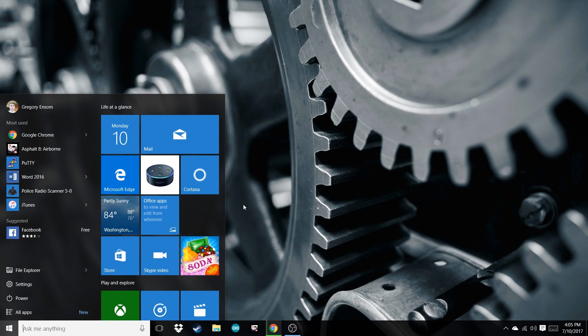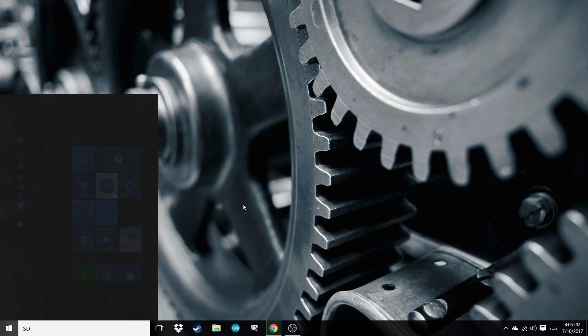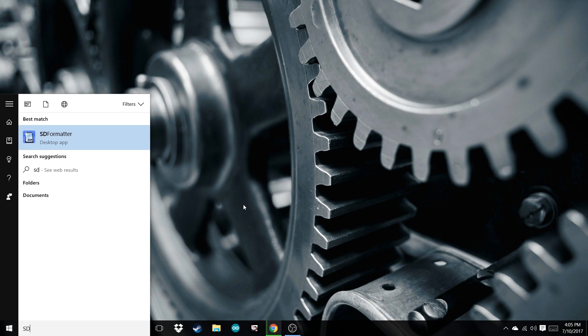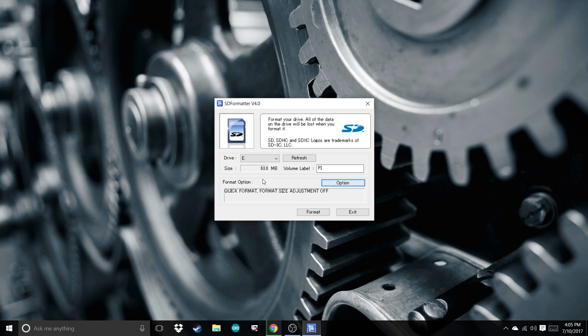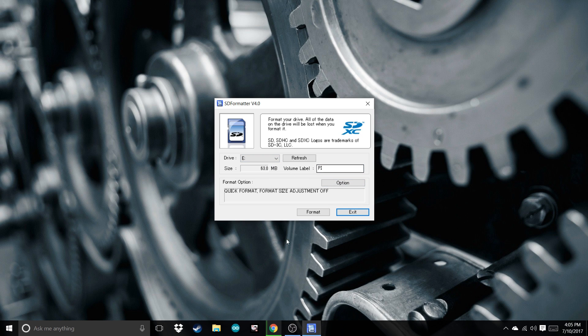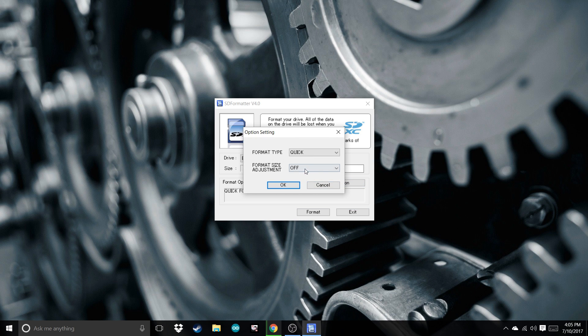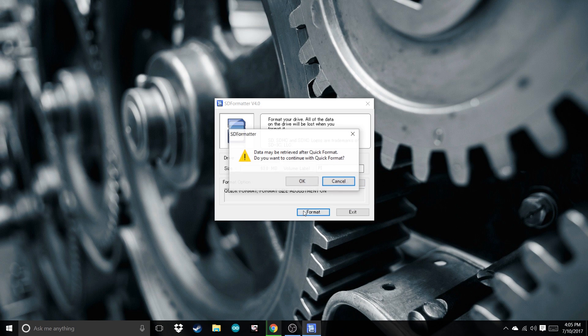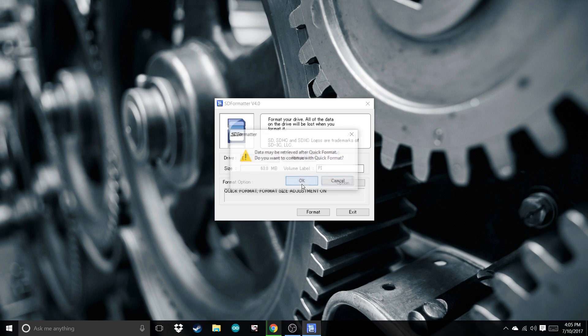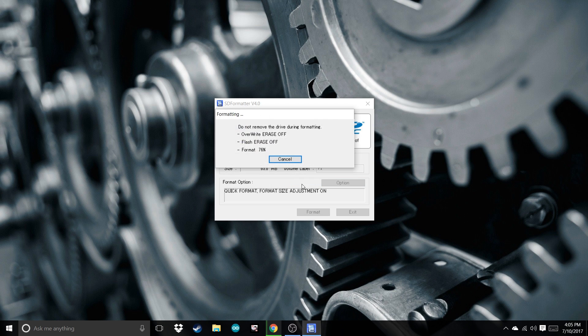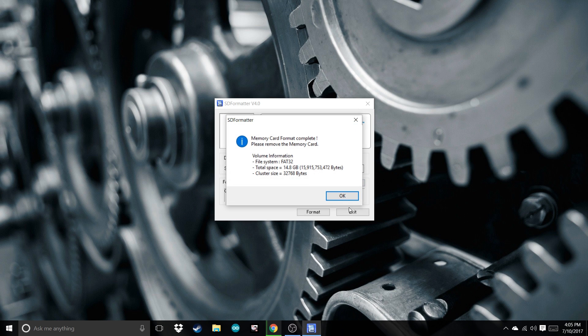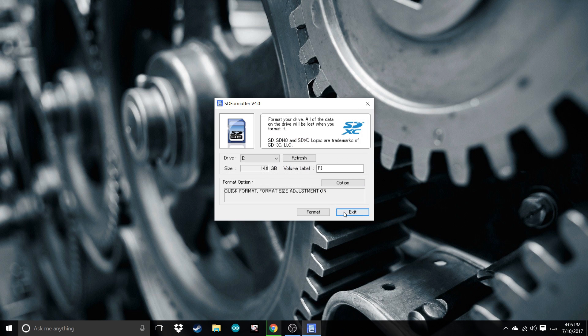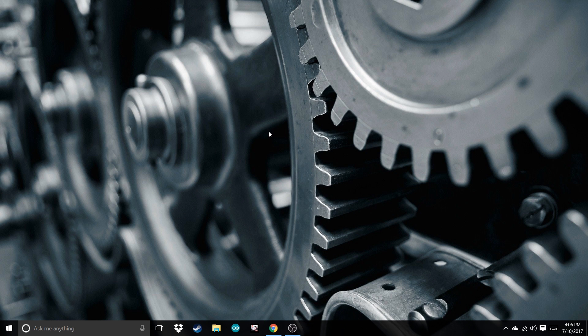Open up SD formatter. Select the drive, this one's E. Go to Options, turn this on, and format. Press OK, OK, and exit.